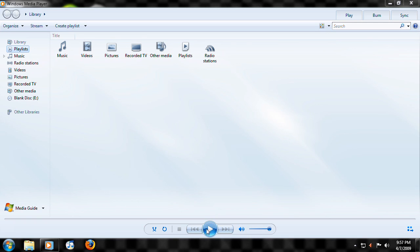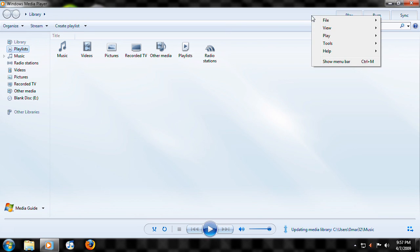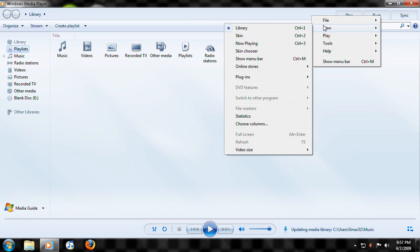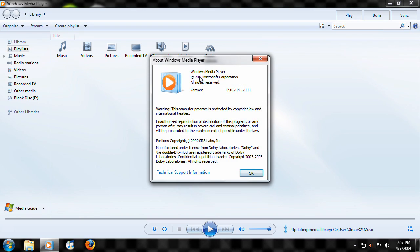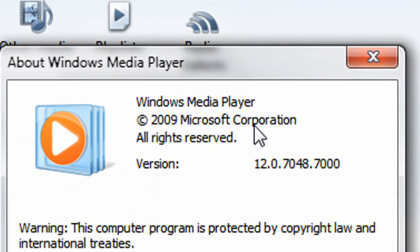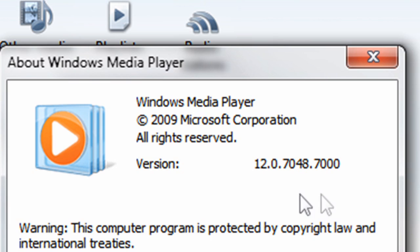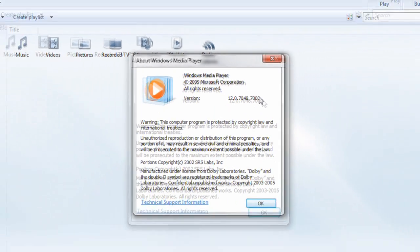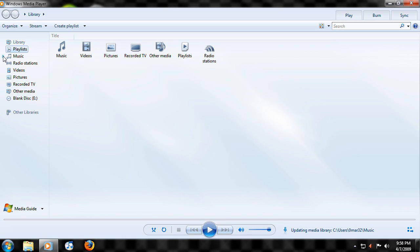You can see that it's different in the skin and everything. So let me show you that it's Windows Media Player 12. Here you can see it's Windows Media Player 2009 Microsoft Corporation version 12.0.7048.7000. So here it is. Let me play something.